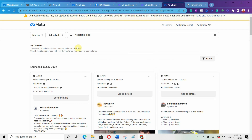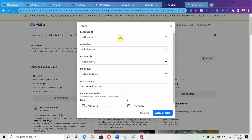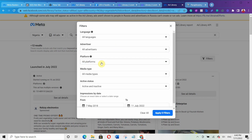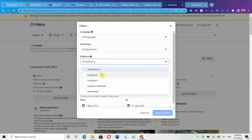You can click on the filter to narrow your search. You can filter by language and under advertiser, I would advise you to select all advertisers. Under platform, you can decide to select all platforms, or narrow it down to just Facebook, Instagram, audience network, or messenger.